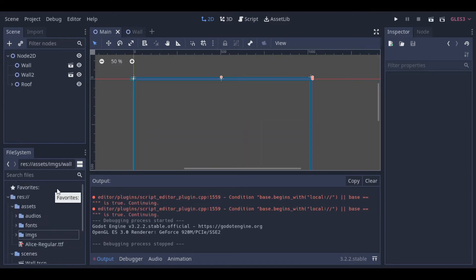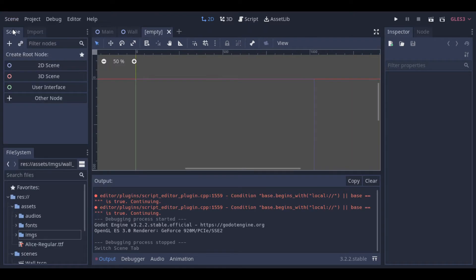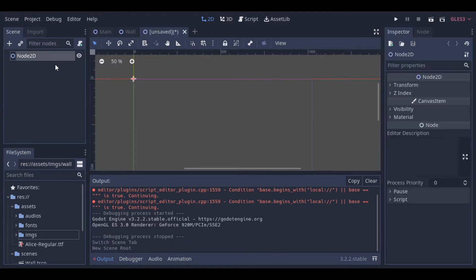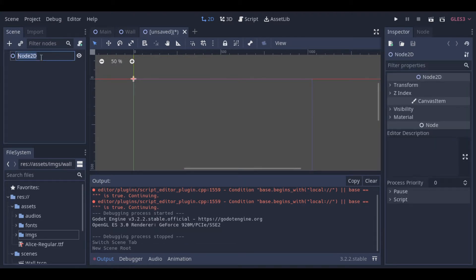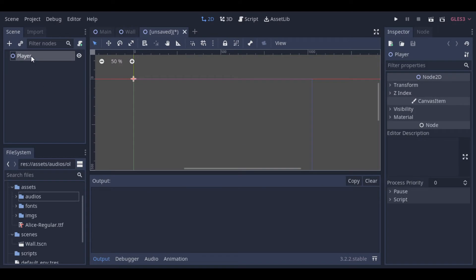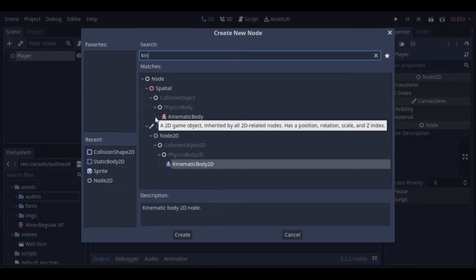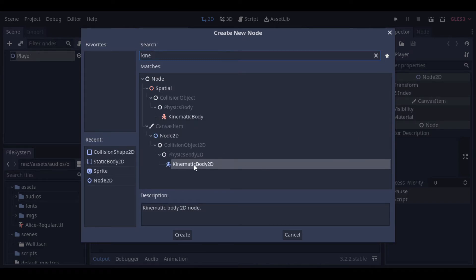Now, we can create our player. To make our player, we will use a kinematic body 2D, a sprite, and a collision shape.